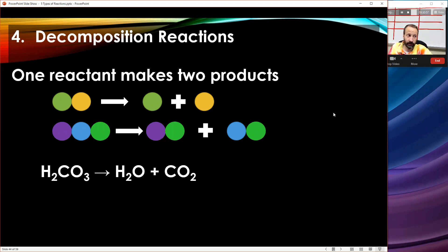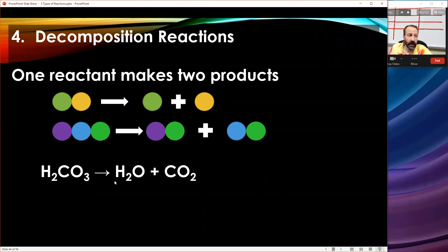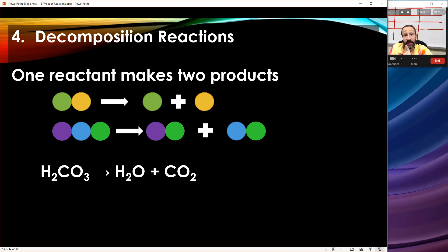Here's an example: carbonic acid, H2CO3, which is famous for decomposing into water and carbon dioxide. A very large compound splits into two smaller pieces — that's decomposition. To classify it you just need to see one reactant making two products. Balancing: two hydrogens on each side — good. One carbon on each side — good. Three oxygens on the left; one plus two is three oxygens on the right — already balanced, coefficients are all ones.